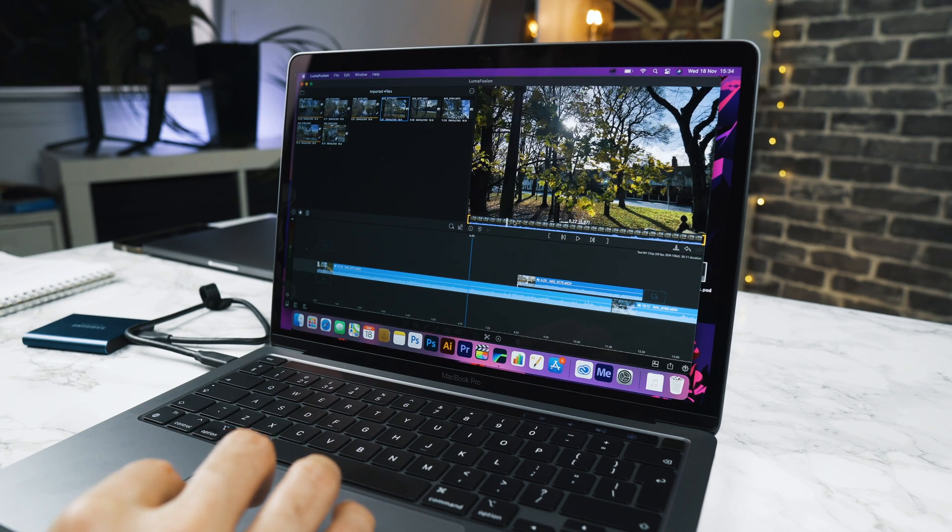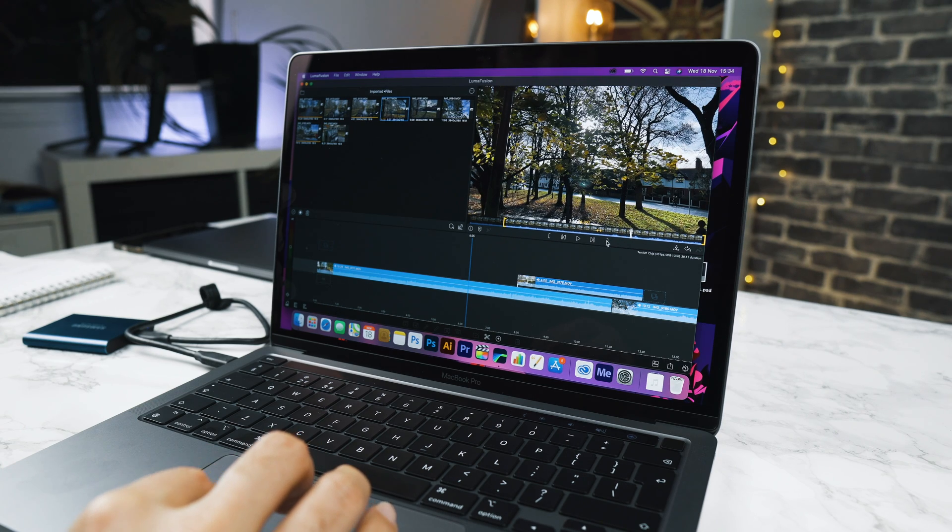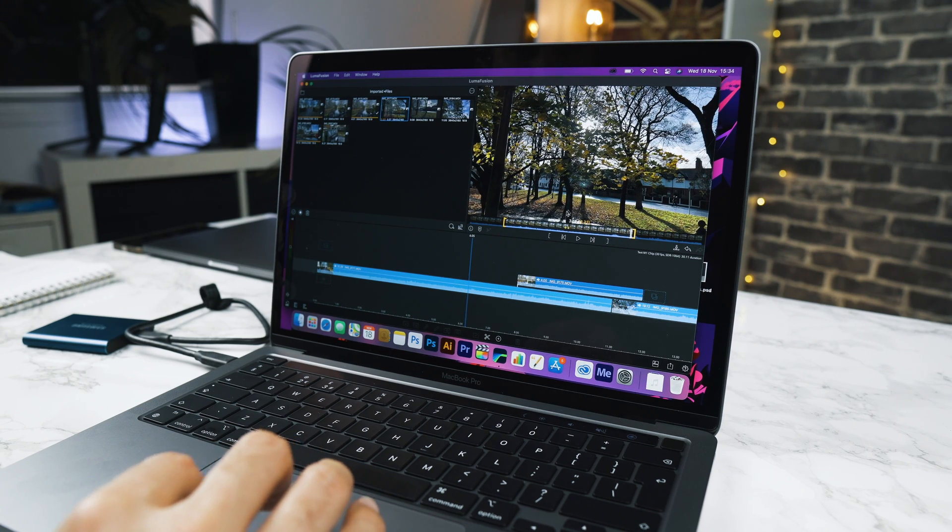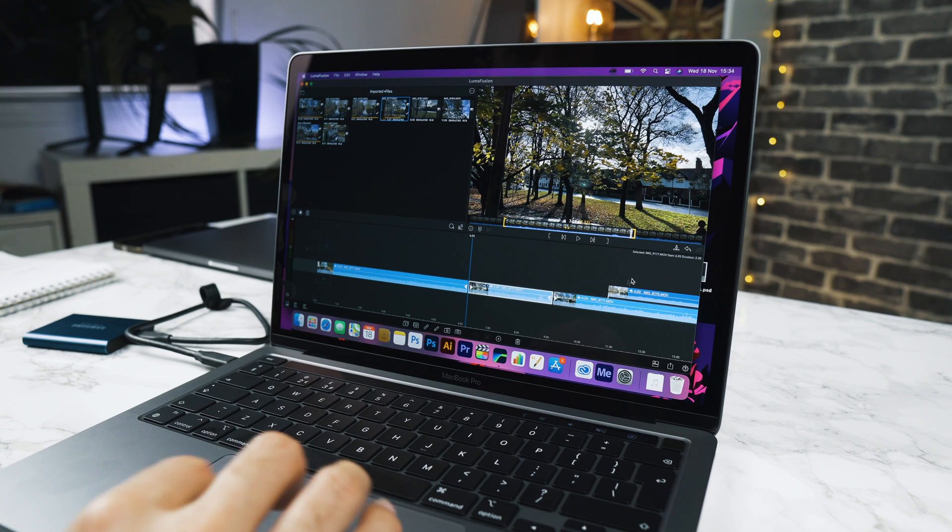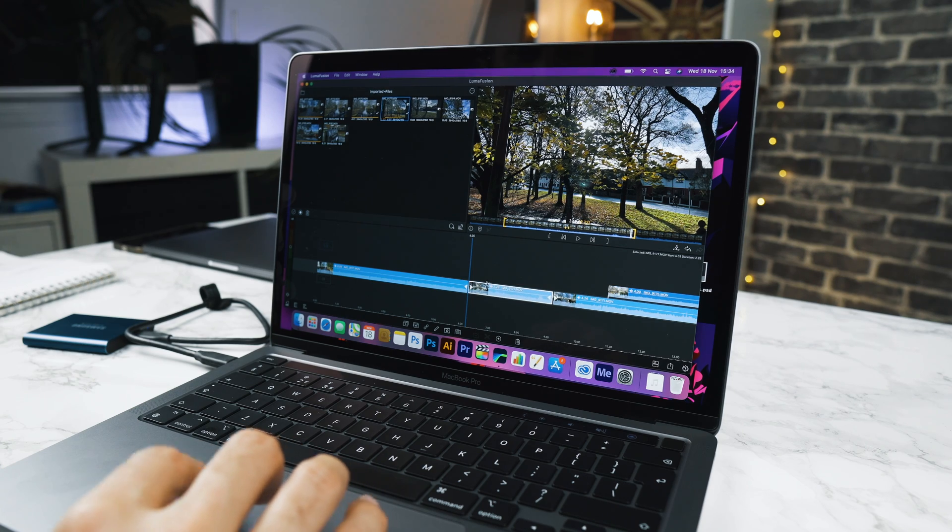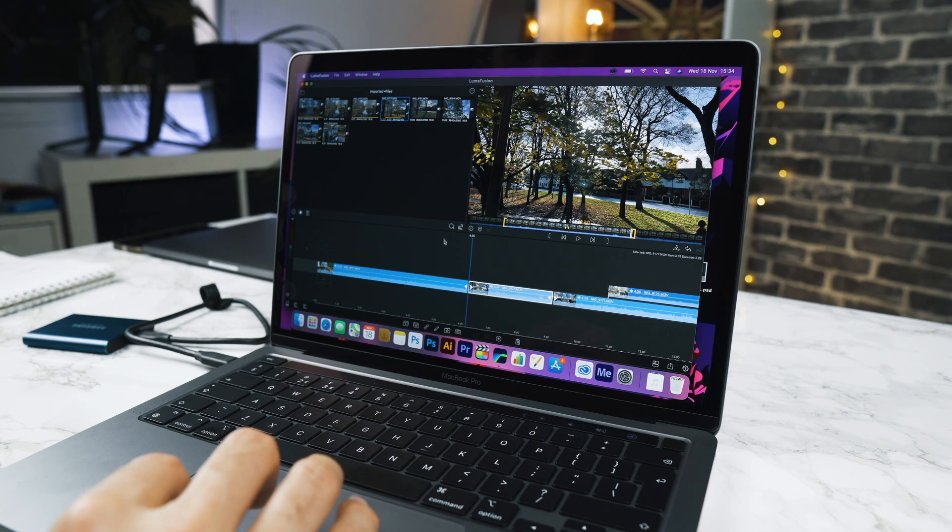I'm just going to create a mark in point. Let's go over here and create a mark out point and then we are going to add this to the timeline. We're going to insert that there.